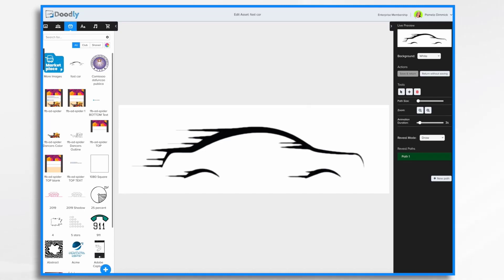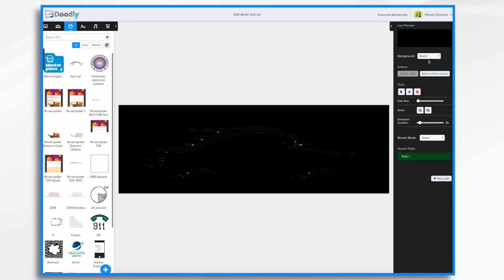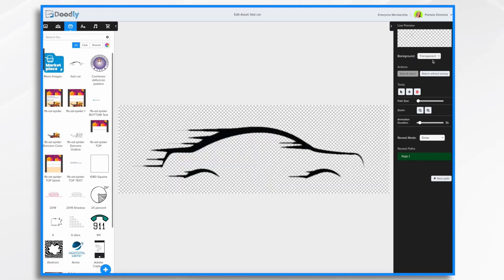Okay so that's the live preview. Right now the background is set to the default white. It's a black image so I don't need to change the background. But sometimes if you have an image that has a lot of light colors it's hard to see the lines. So you can change it to black or transparent. I'm going to stick with white.